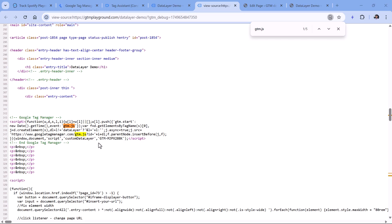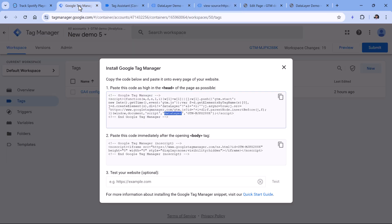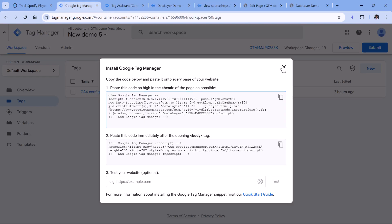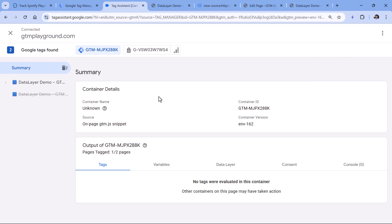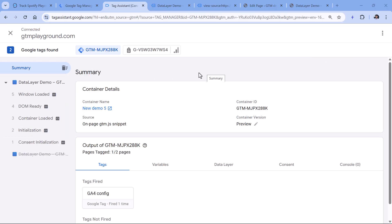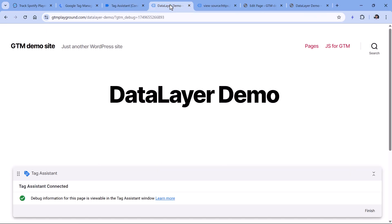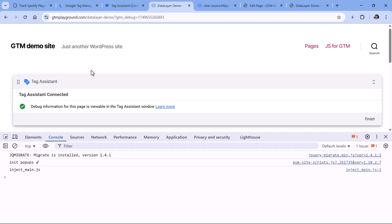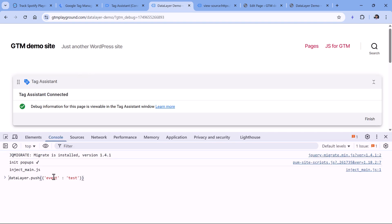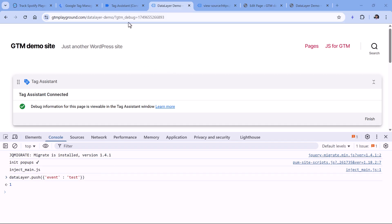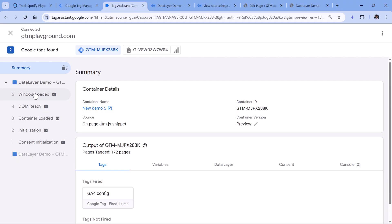Let me show you this in action. So on this page, the custom data layer is initiated. Now I will refresh the preview mode by clicking the preview button. And the events are still here. However, if I go to the website, open the console in developer tools, and then use the dataLayer.push, and this code is correct right here. So if I hit enter, and go to the preview mode, that event will not be visible right here.